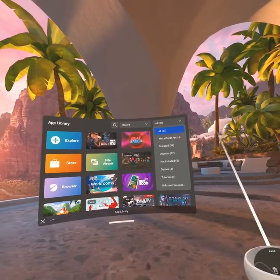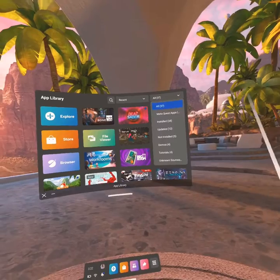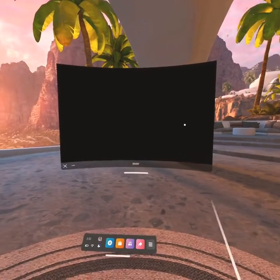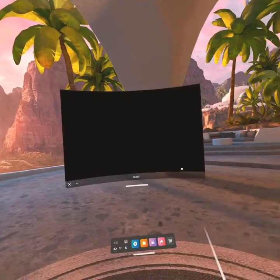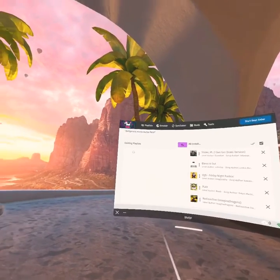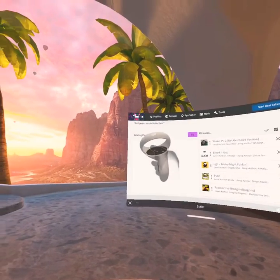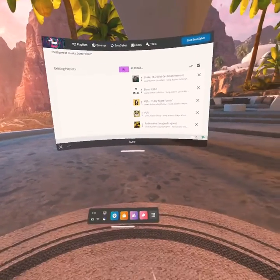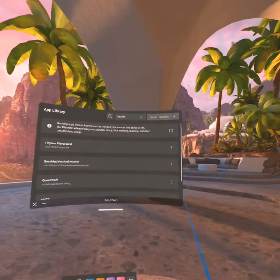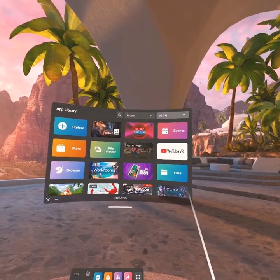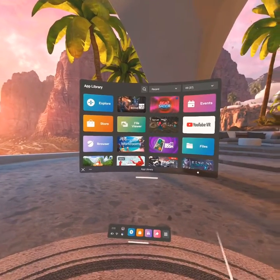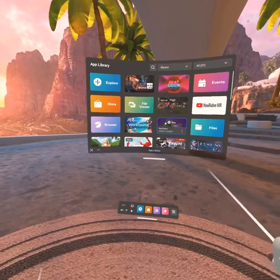Then in the search bar area you need to search BMBF, and it should have like a unicorn icon — kind of weird looking. After you hit sideload and it fully completes, you also need to search Quest App Version Switcher and get that sideloaded as well.